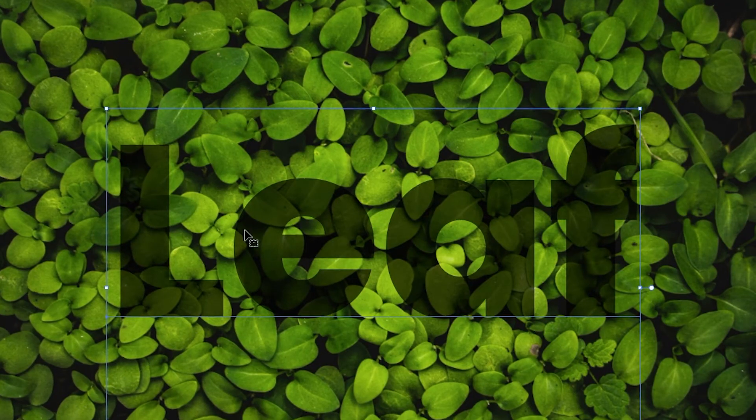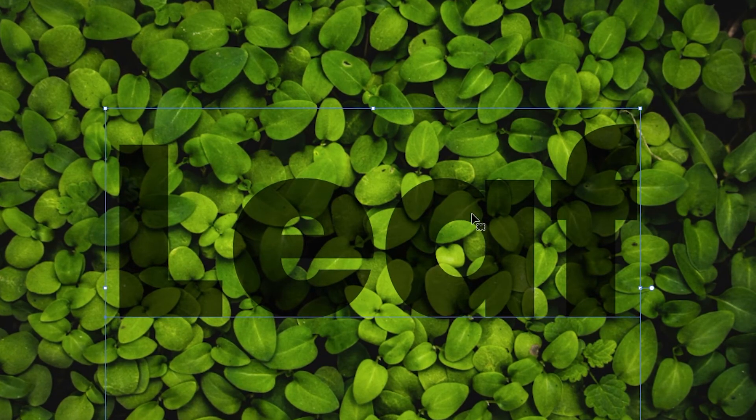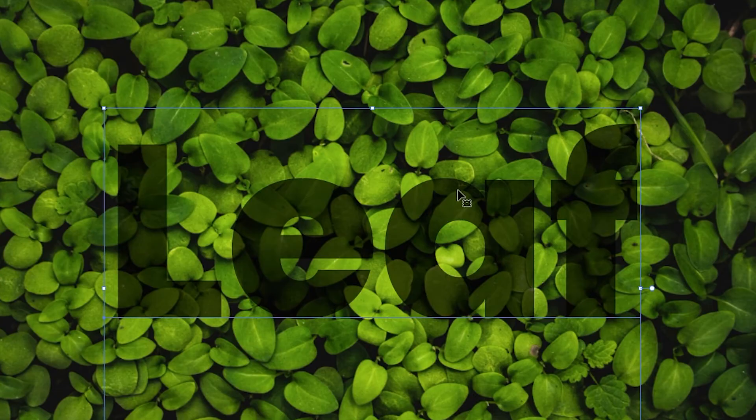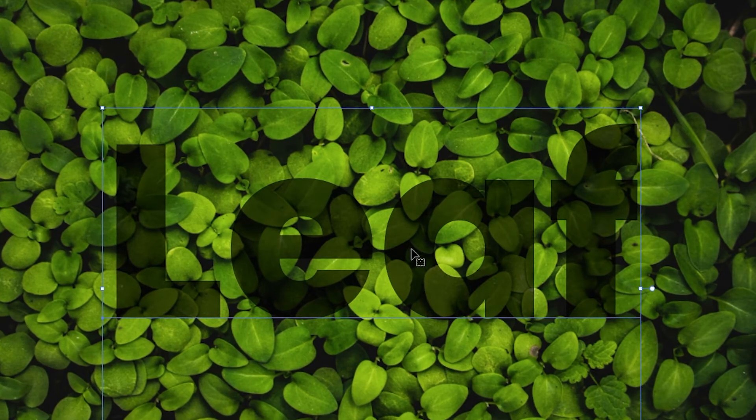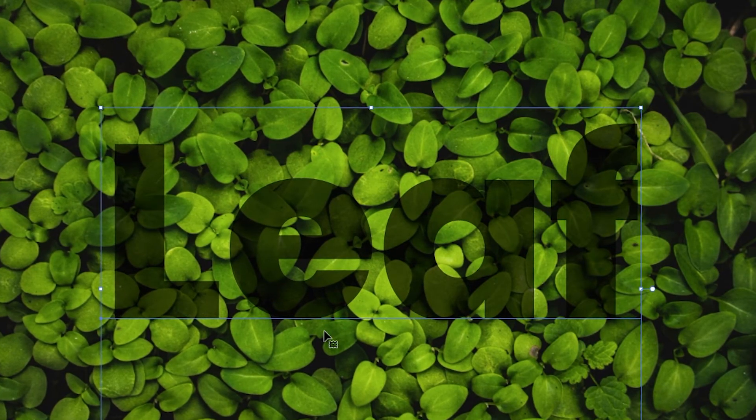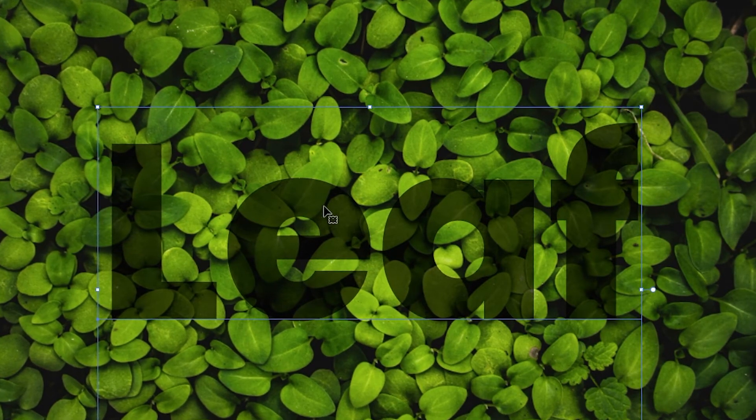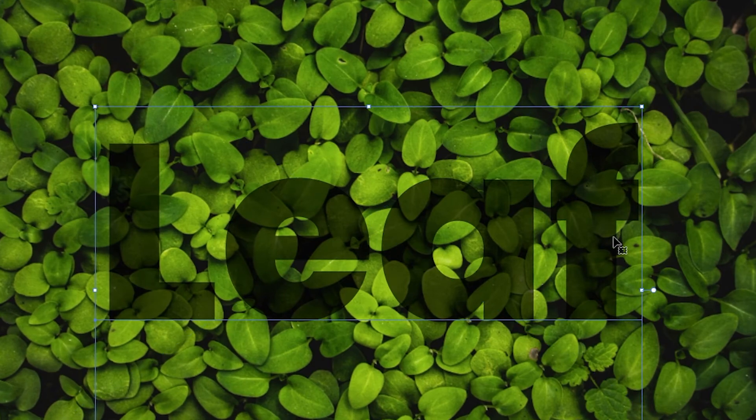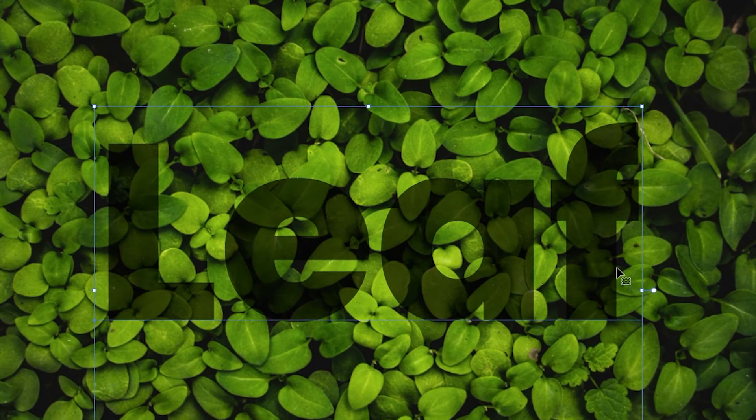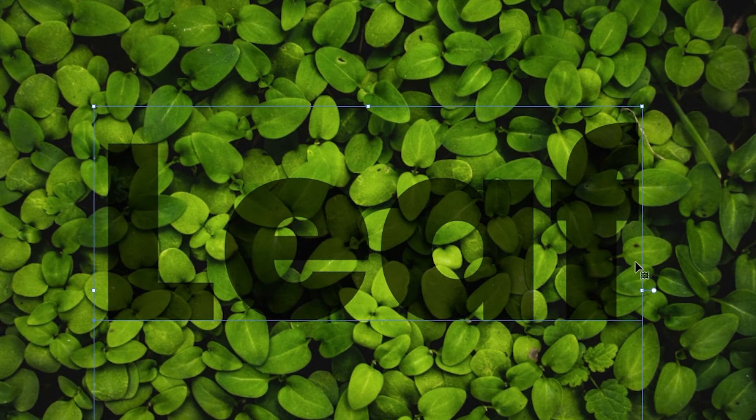I can see this leaf would be popping out. These would be kind of 3D. This leaf would be out of the text a bit. This leaf would be out and this leaf would be out. That looks pretty good.